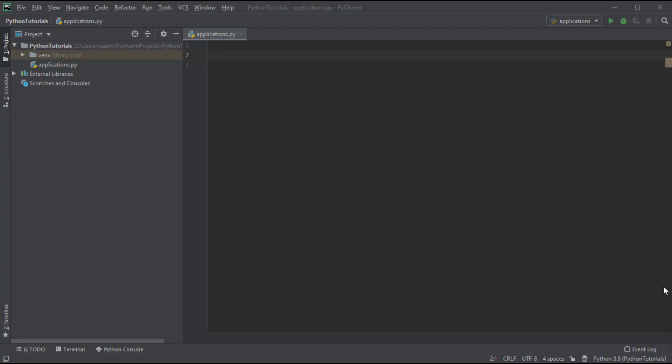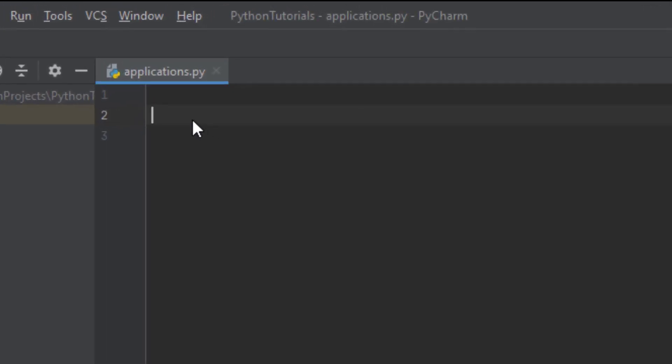Hello guys, this is Reza and welcome to our Python tutorials. In this tutorial we're going to talk about strings. Strings are a set of characters — they can be a word, a sentence, or even a whole book. Let's talk about strings in detail using some examples.